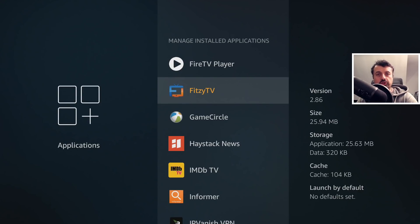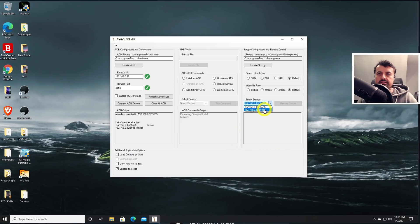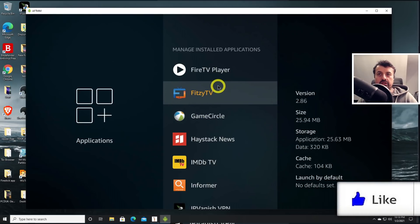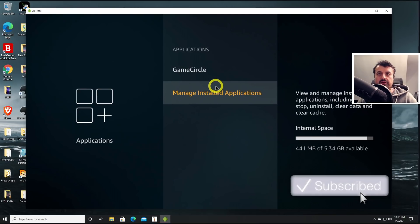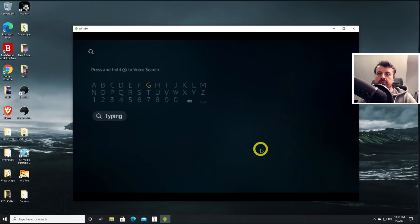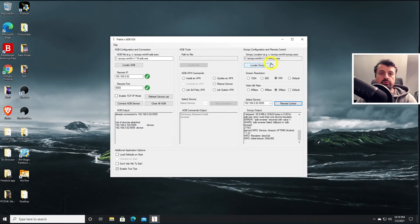Whether you're using an Amazon device or an Android TV device, you can use this toolbox to push applications, restart, and remote control. Going back to the toolbox, I select the Fire Stick and click remote control — and yes, we are inside the Fire Stick screen. Right-clicking simulates going back; I can go to home, go to search, and type — sending keystrokes from my computer directly to the Fire Stick.